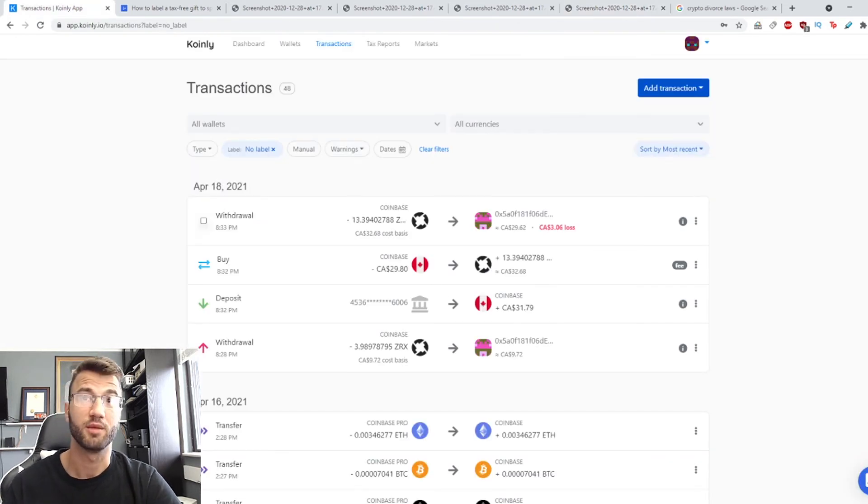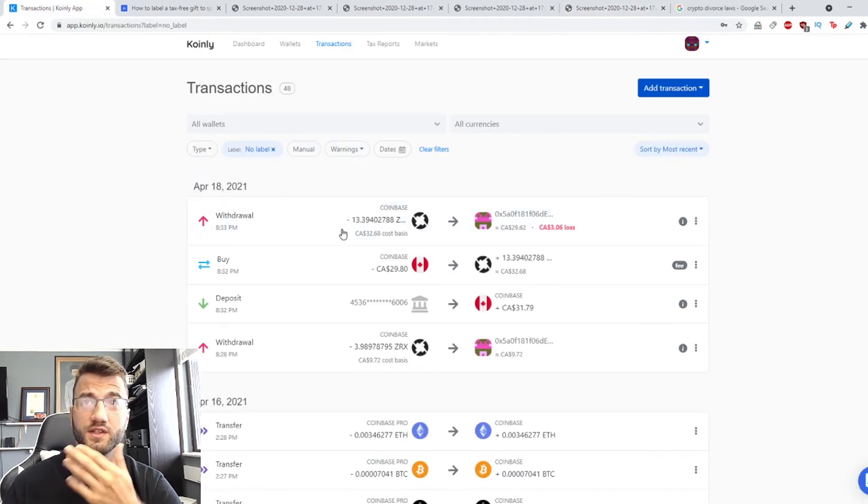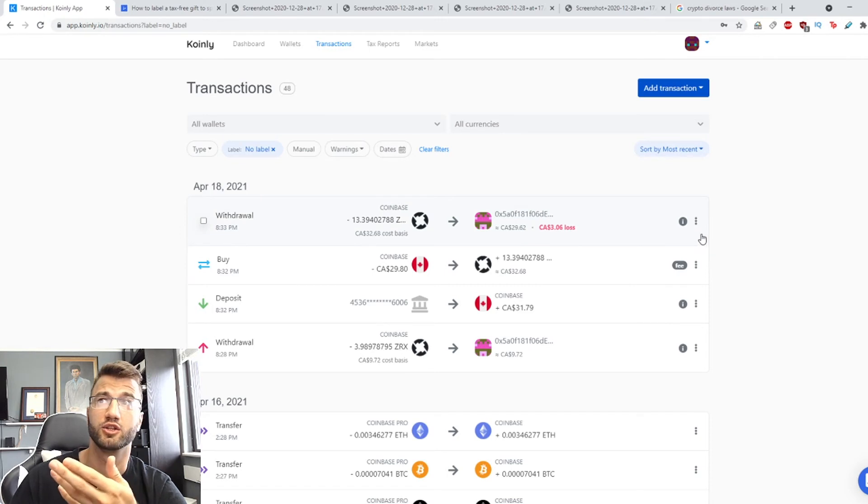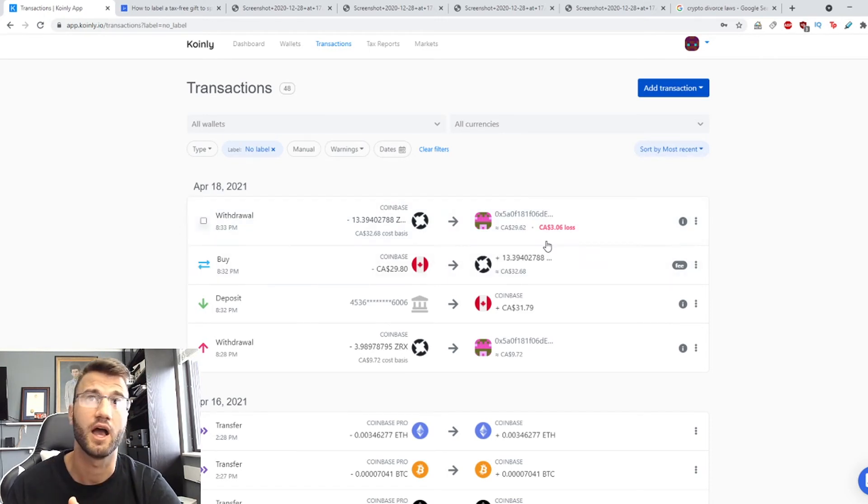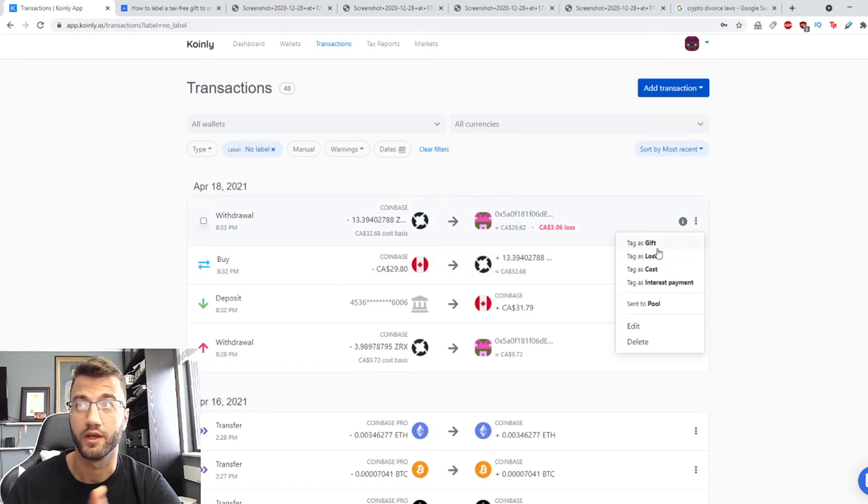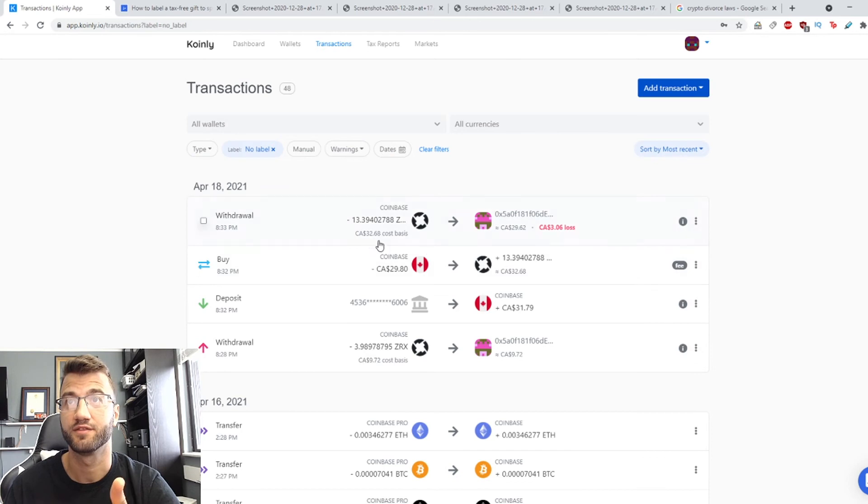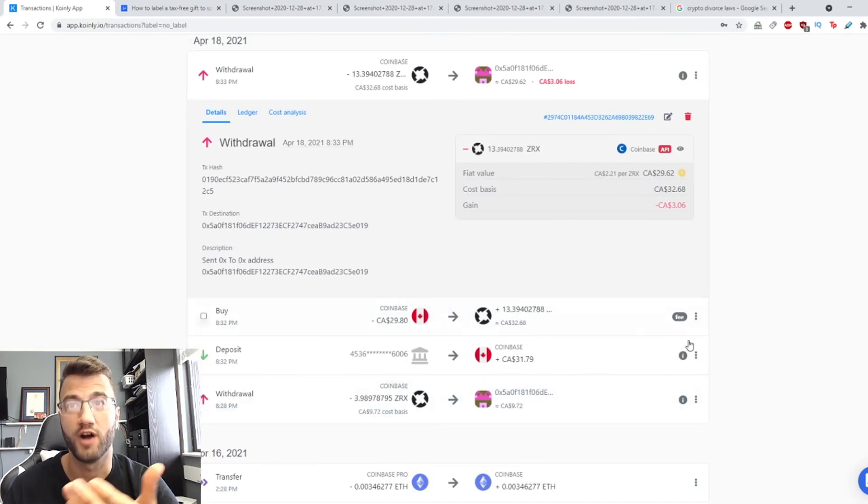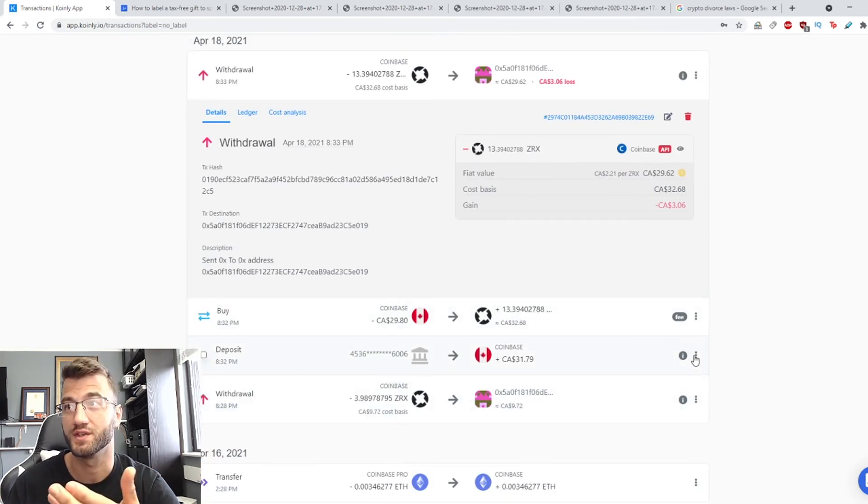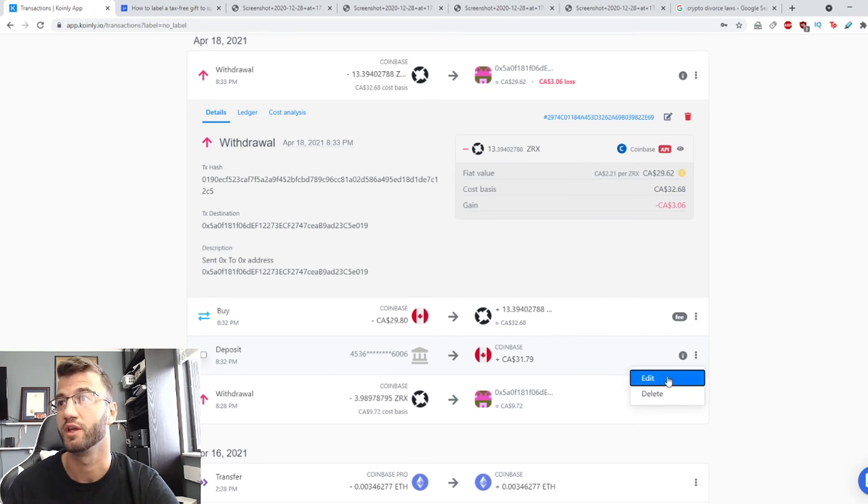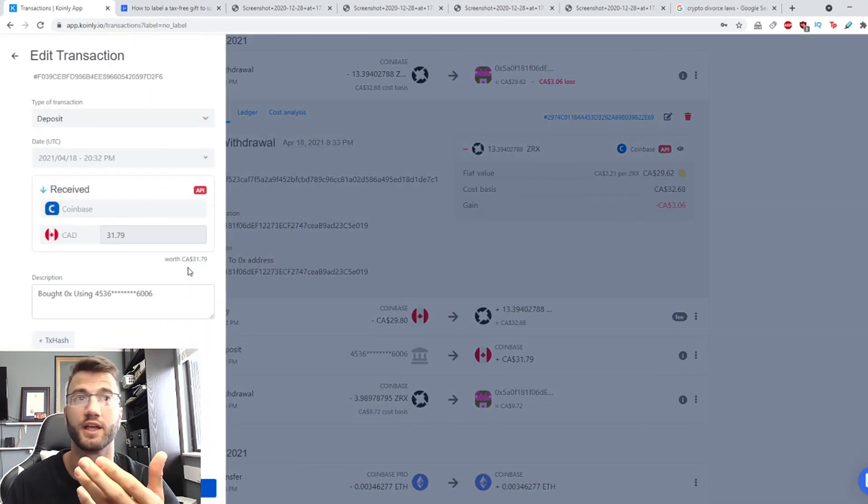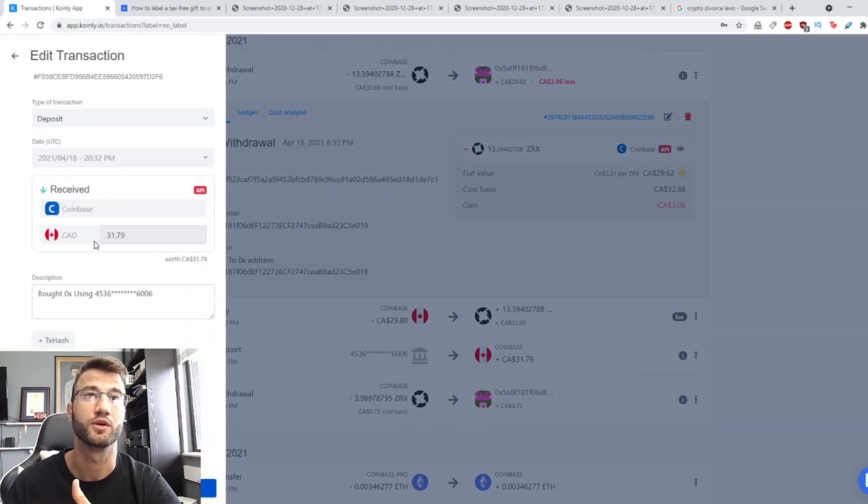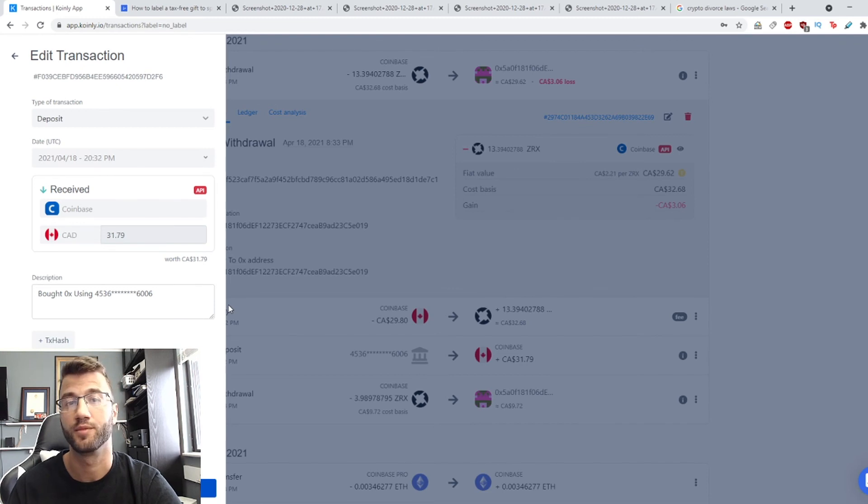And that's pretty much it and just to show you some of these things how they actually look on my account this is a withdrawal. Here is the tag as gift. Underneath you would see the cost basis. If you find a deposit you can go here with the three dots, click edit and here you can start changing the cost basis.